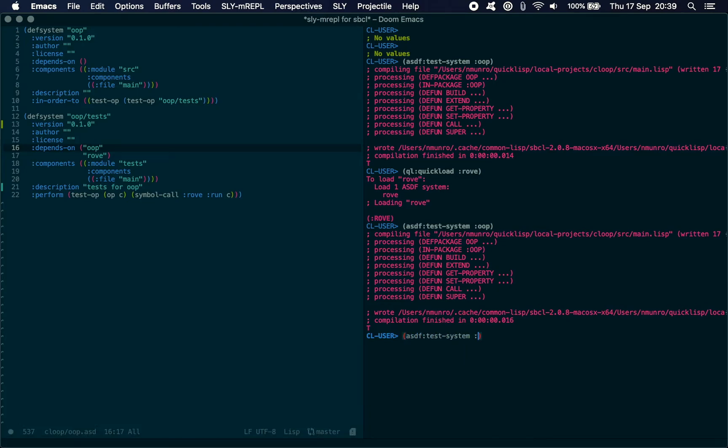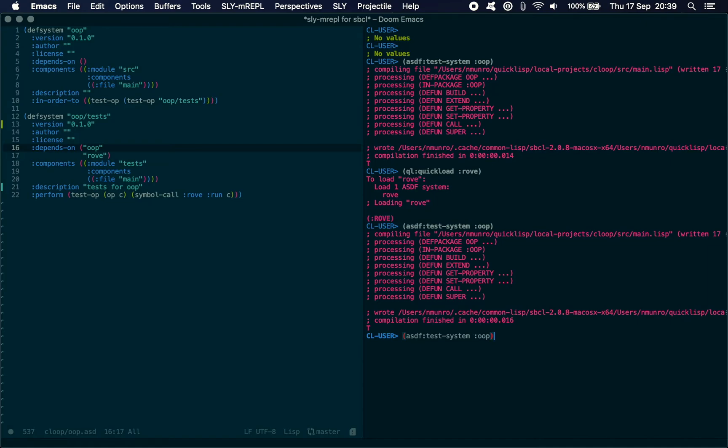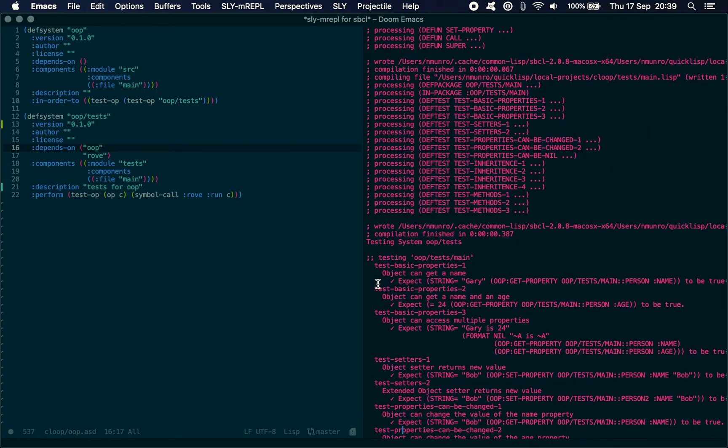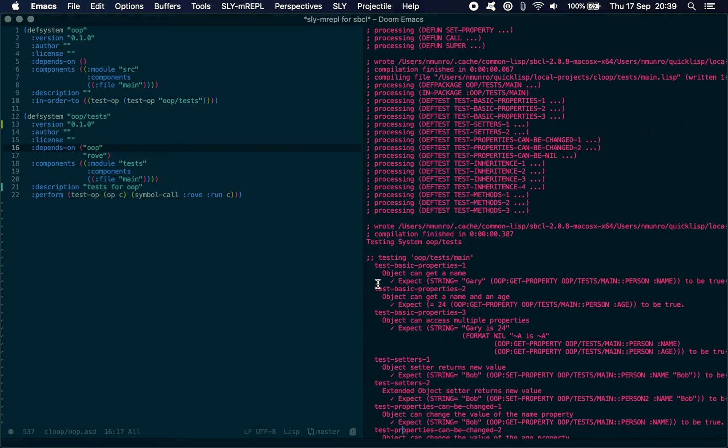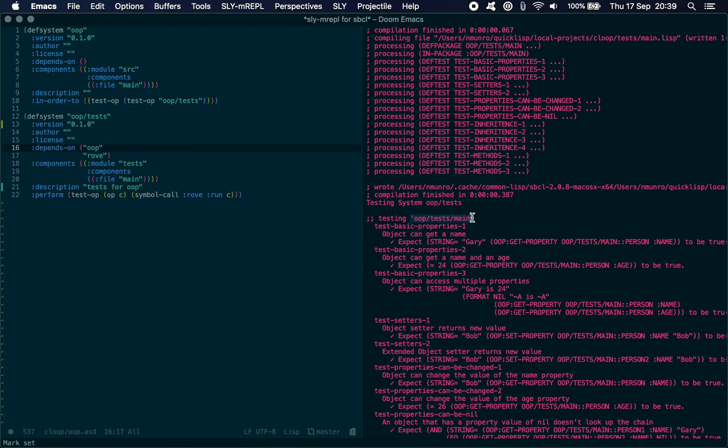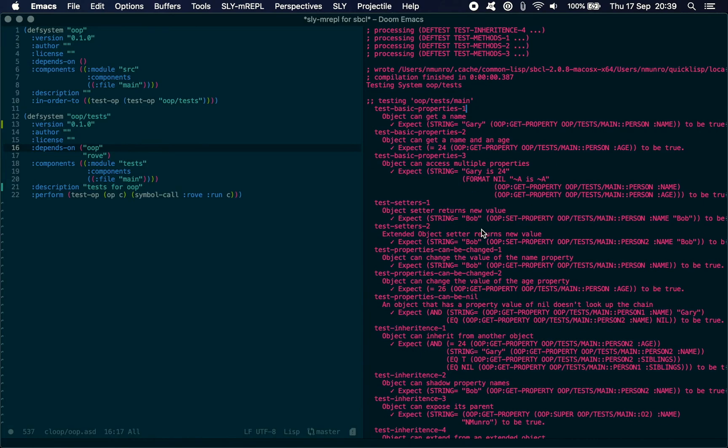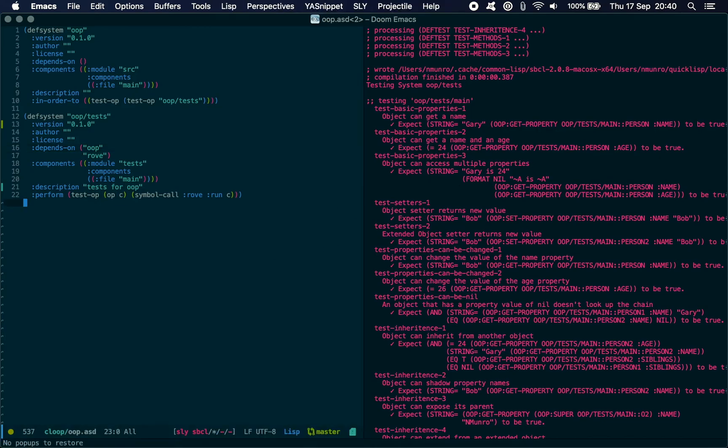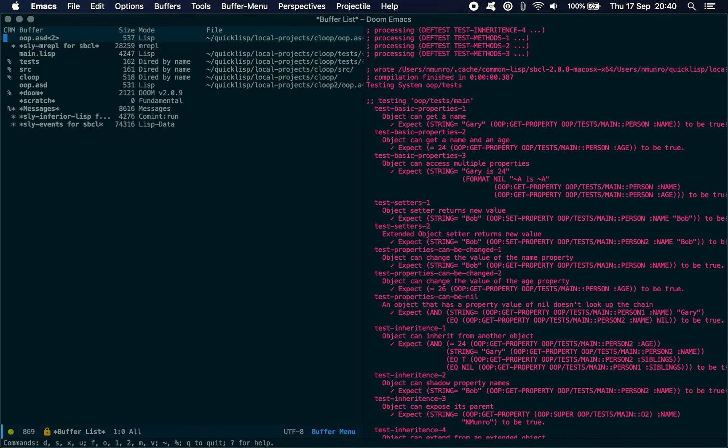We can do test-system and we get all these things. We can see here that we've got 15 tests completed. There was a summary: all 15 tests passed. If we go to the top here, it's defined and loaded all of the system, then it's loaded the test system, compiled all those up. It's testing system OOP/tests. It goes into the system, we've got these tests, we get a tick, we've got a description here. Object can get a name—we're expecting string 'gary' to be the result of this function call and we're expecting it to be true, and it is. So we can see that these tests are running now.